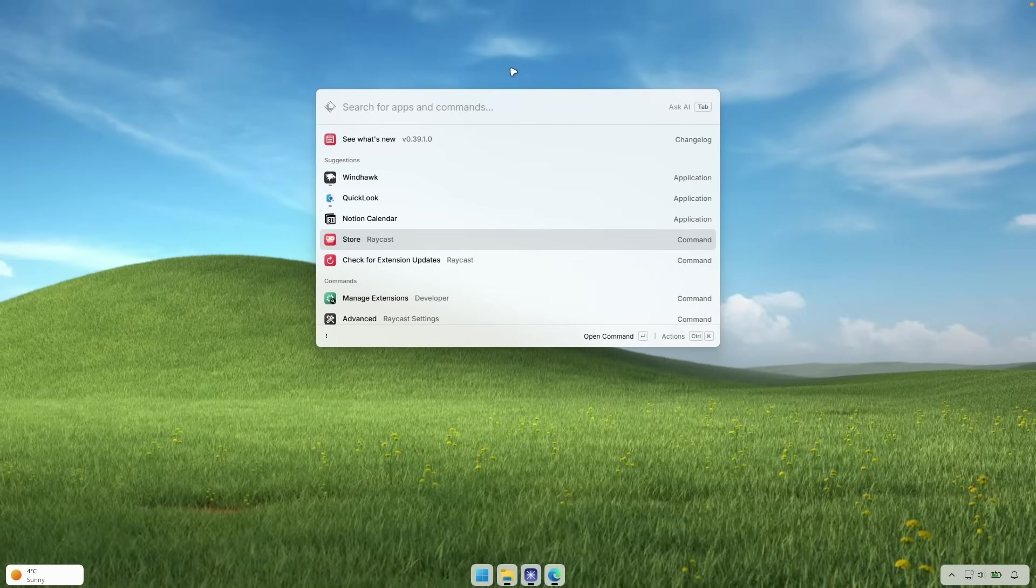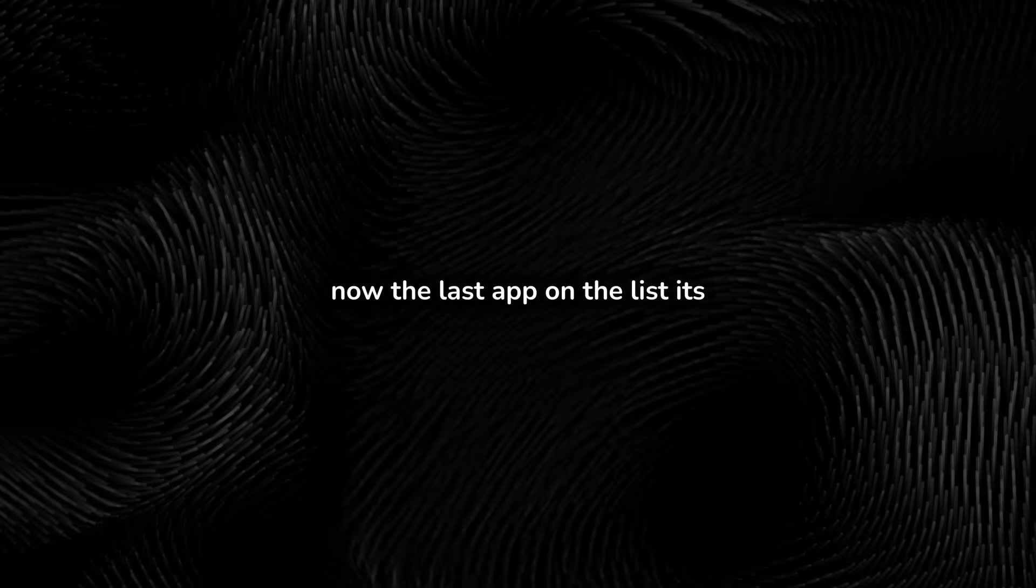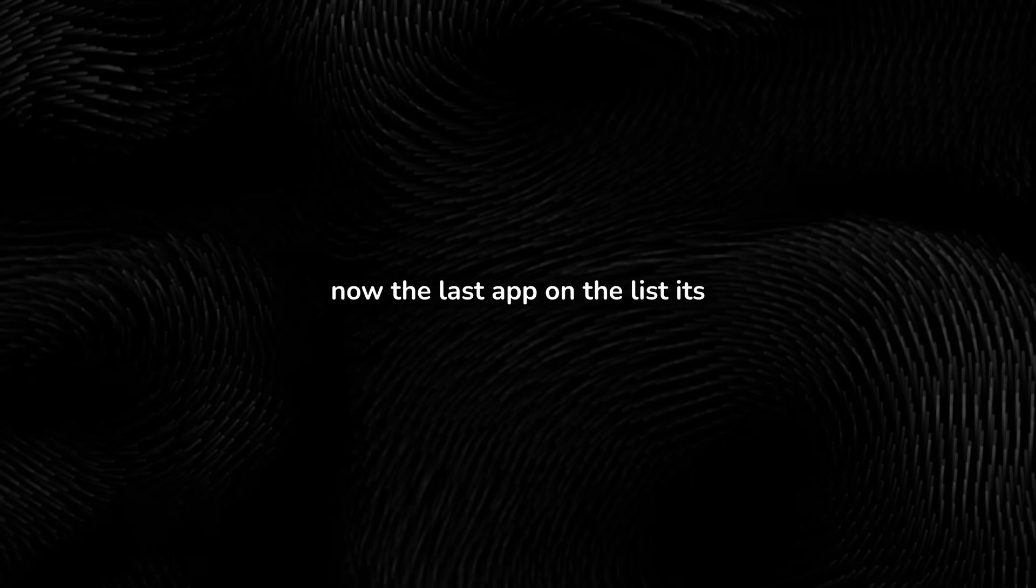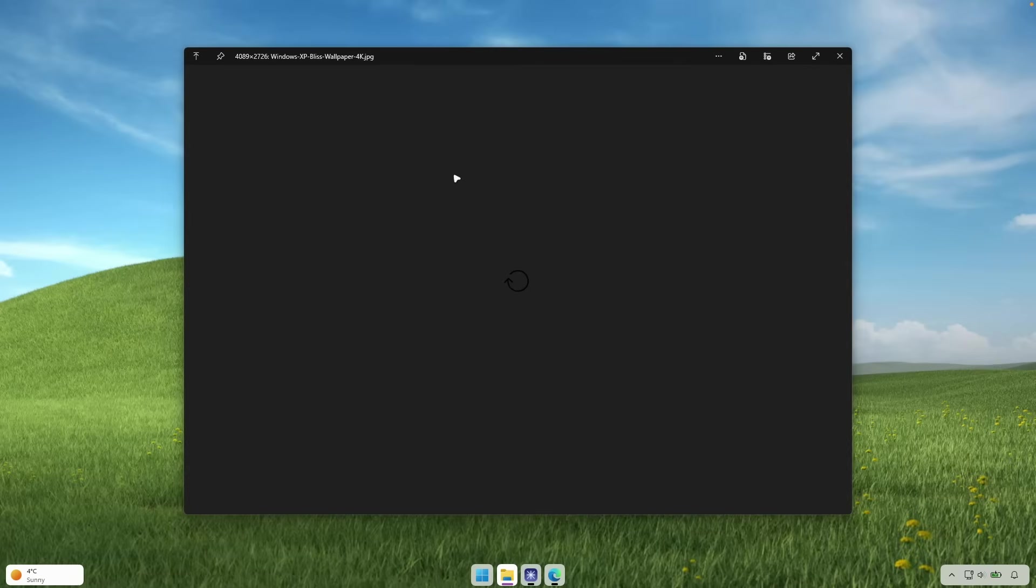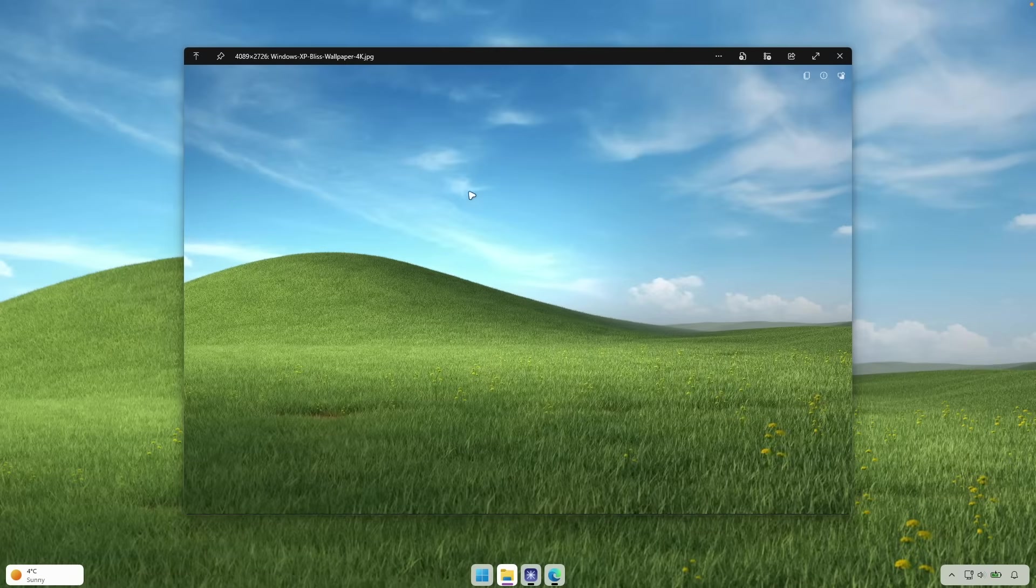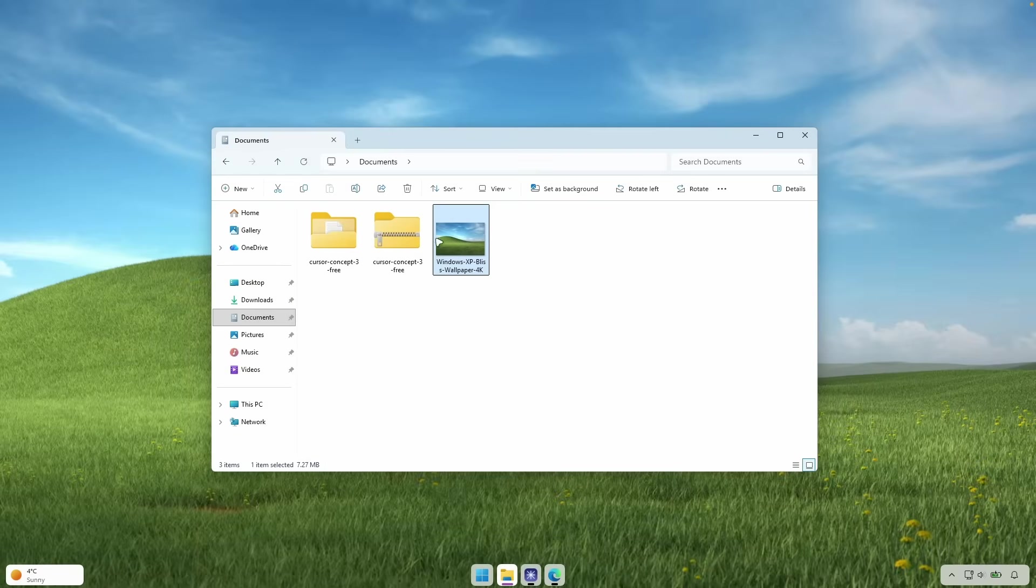And I will also put a link for it in the video description down below. Now the last app on the list, it's called Quick Look. And what it actually does, if we go, for example, here inside the file explorer, if I select here, this image and click space on it, it will open this simple preview. So with this app, you can click space on any of the files, almost any of the files, and it will show you here the contents.